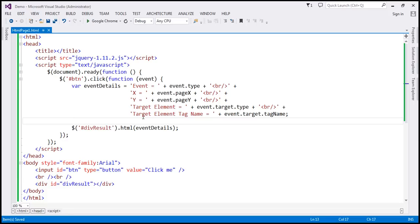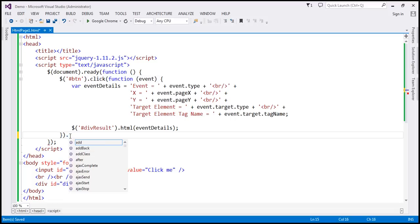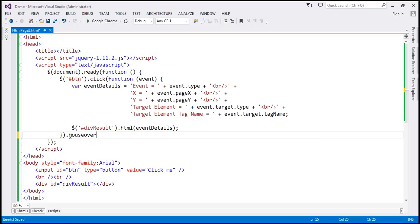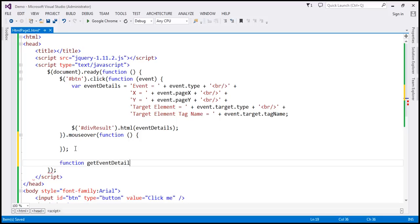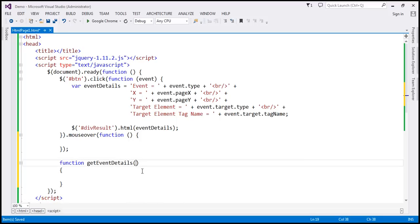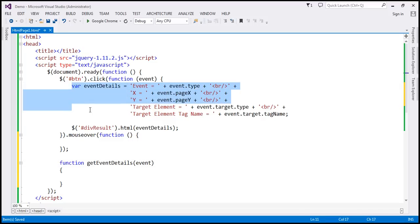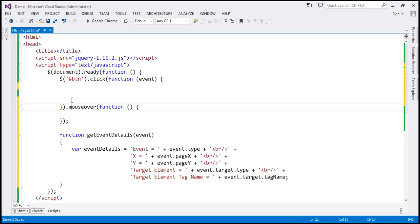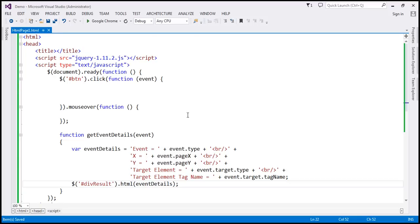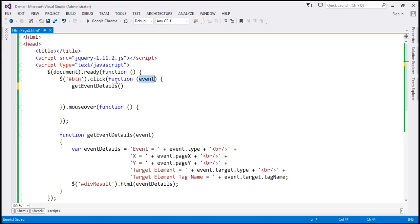To capture mouse over and mouse out event details, you can simply chain the events together. At the end, we add 'mouseover'. Instead of duplicating all the code, we can create a separate function — let's call it 'getEventDetails'. To this function, we pass the event object. We take all the existing code and move it into this function. Within the event handler method, we simply call 'getEventDetails' and pass the event object that the handler receives.